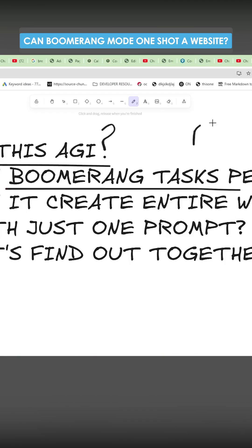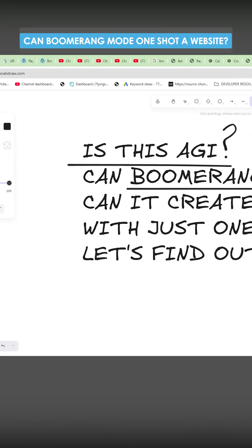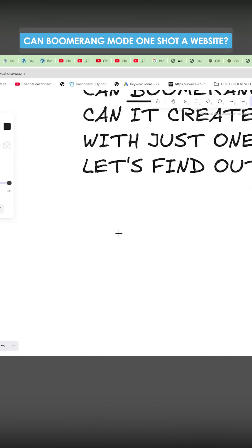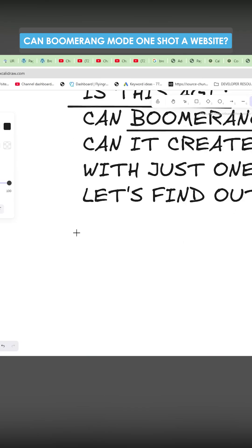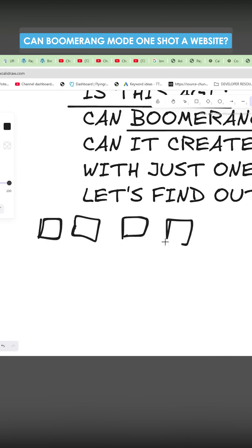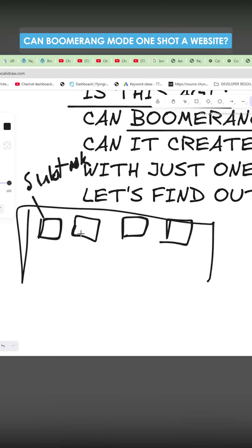Boomerang tasks on RooCode. Is this AGI? Now if you don't know, this is the latest update from RooCode and effectively what it does is it splits tasks into smaller tasks and it orchestrates each one, and each new task is a subtask of the overall overarching task.